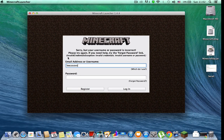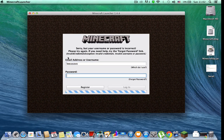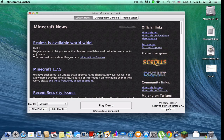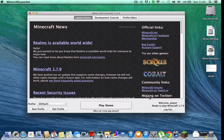Just put in your ID when you register and you're done. Now you will see you can play the demo. If you want the full version, just buy the game.